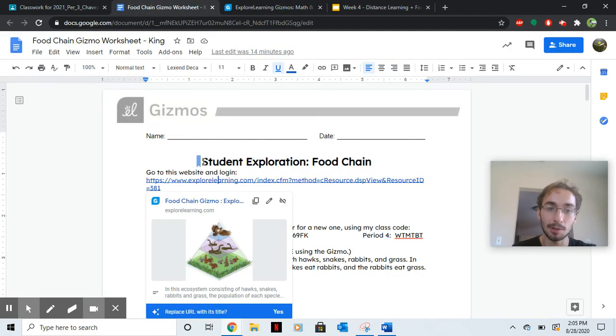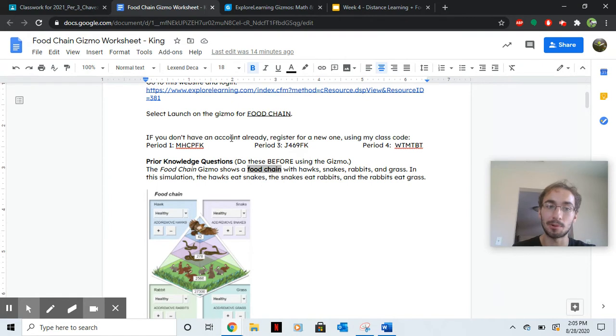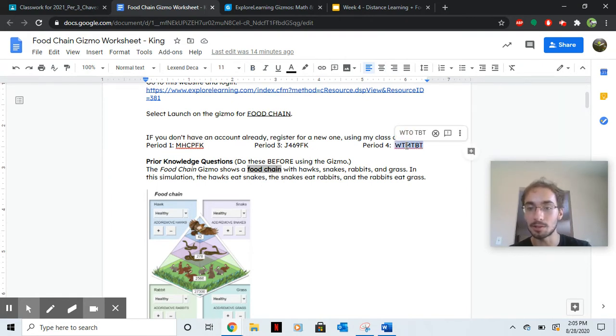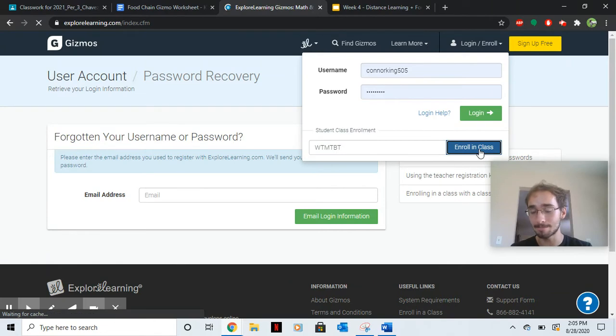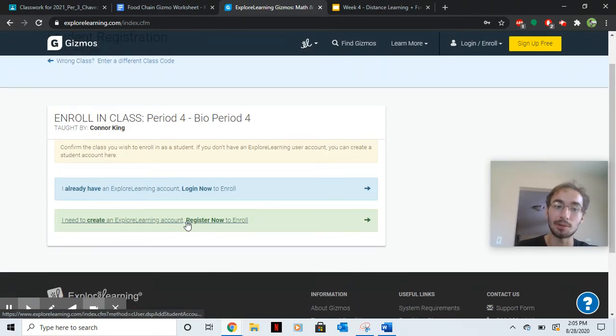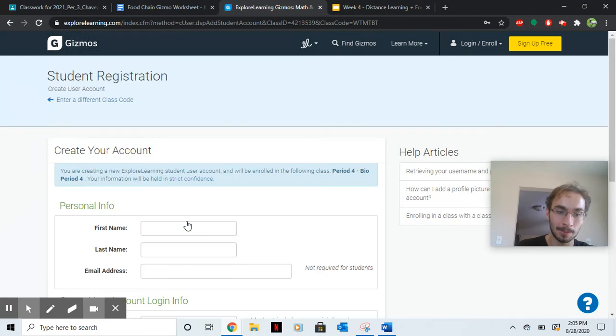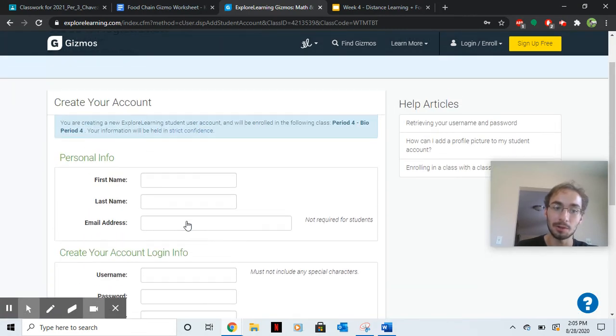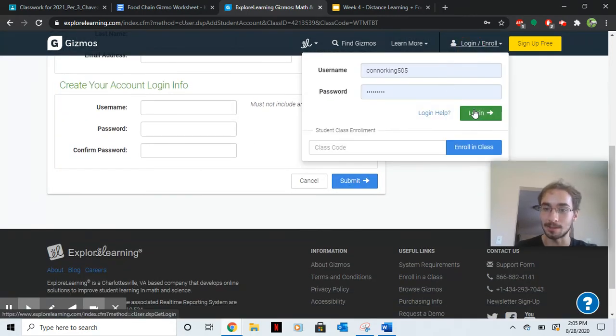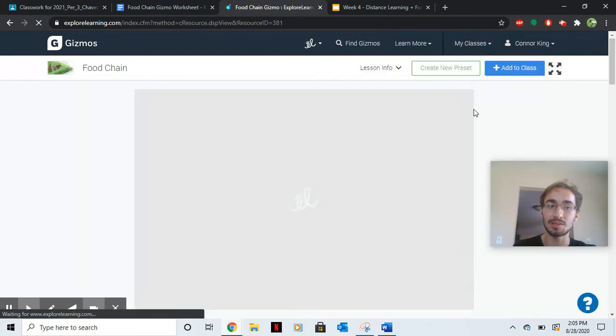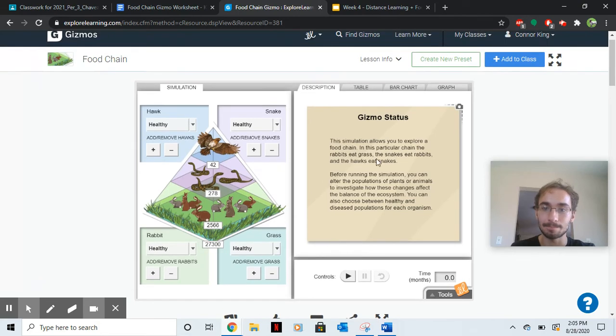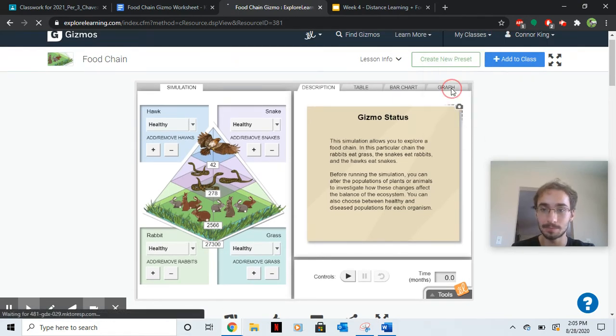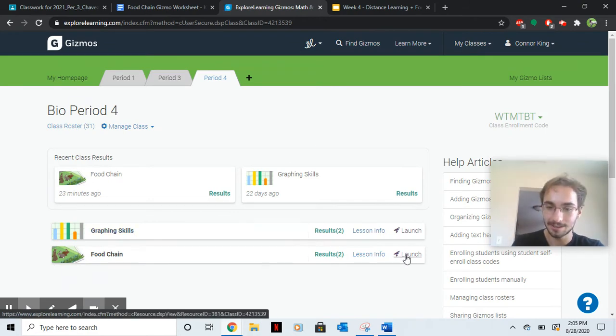So in my worksheet for students that haven't done this before, I put the class codes for period one, three, and four respectively. What you're going to want to do is copy the code and then go paste it and then hit enroll in class. If you need to create a new account, register now, and then you put in your info, make an account, and then hit submit. Once you make a new account, you should be here at the gizmo. Make sure you're going to want to hit launch.